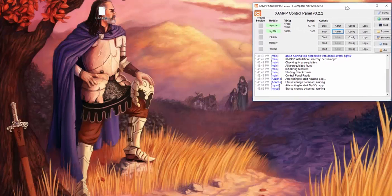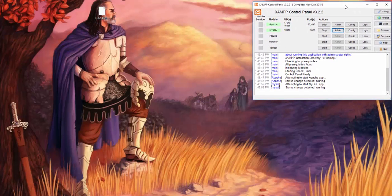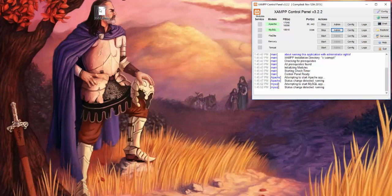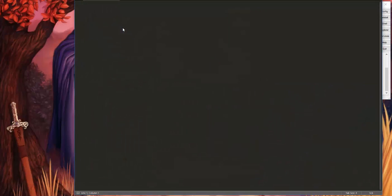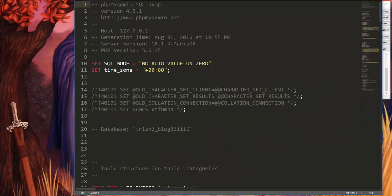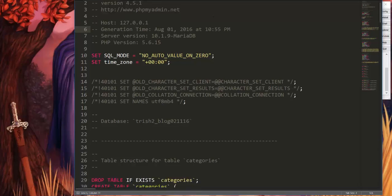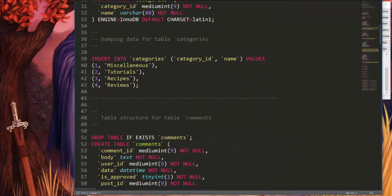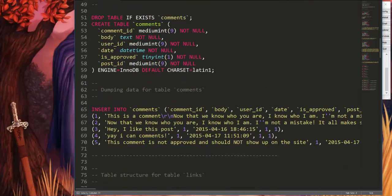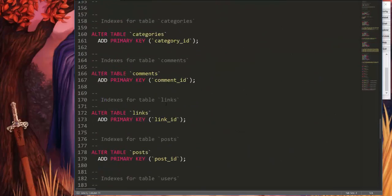You can see I'm running XAMPP, and if I open this with Sublime Text, you can see here's all of the commands that it will give to the database.